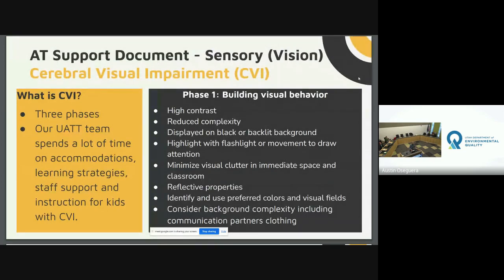Another area of vision loss commonly seen at our school is cerebral visual impairment, or CVI. CVI is indicated when there's an abnormal visual response that cannot be attributed to the eyes — it's caused by damage to parts of the brain, specifically the occipital lobe, that processes visual information. Unlike many causes of vision loss, CVI is a condition that can improve due to neuroplasticity — our brain's ability to change and rewire. Strategies can improve vision rather than just compensate for it.